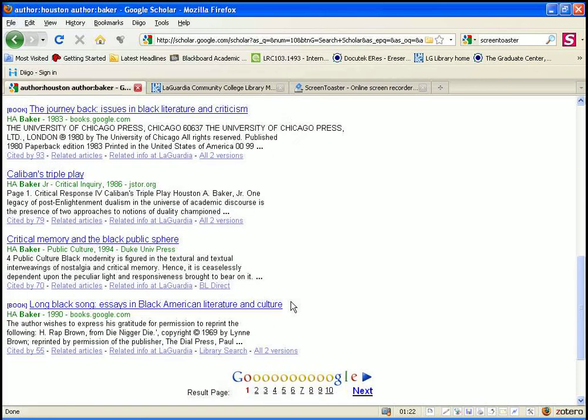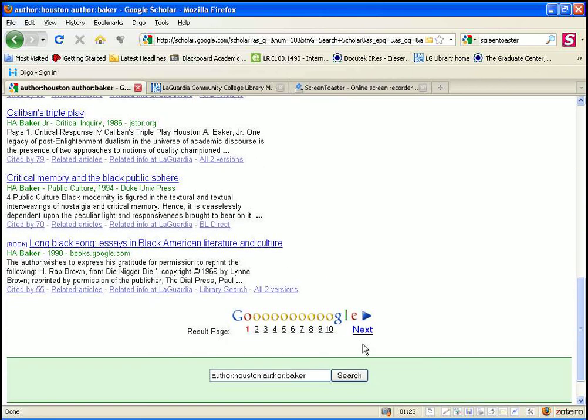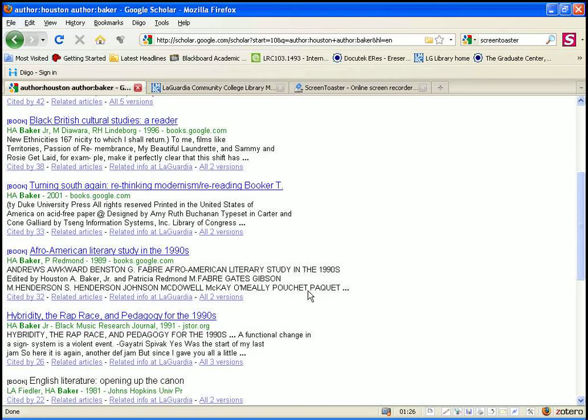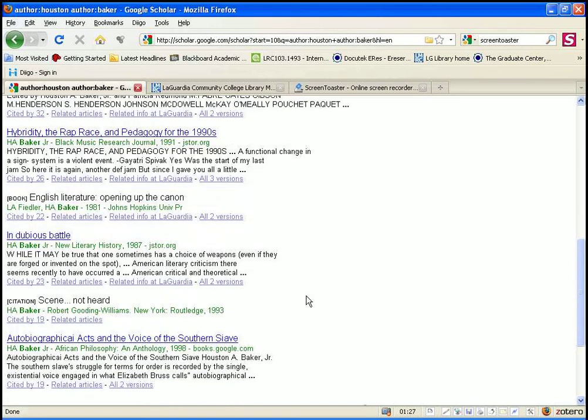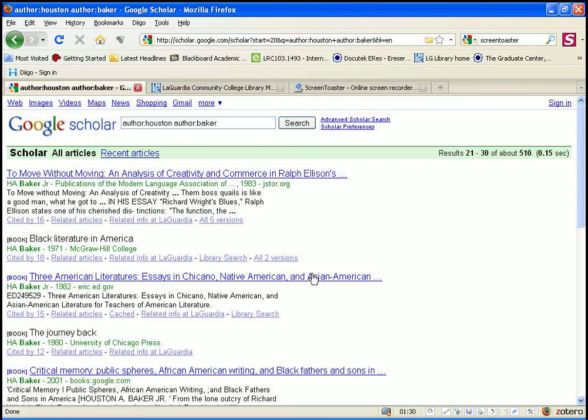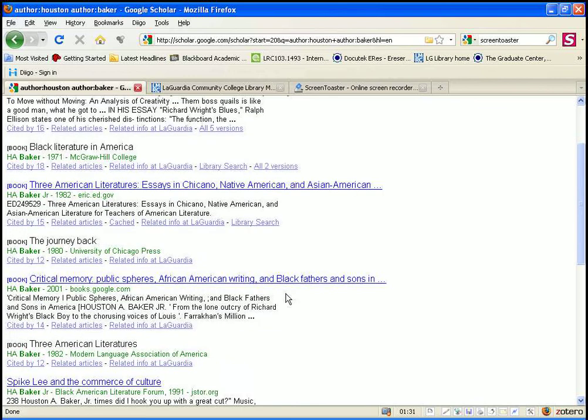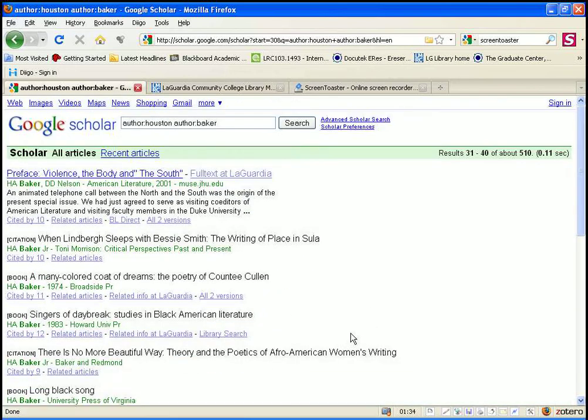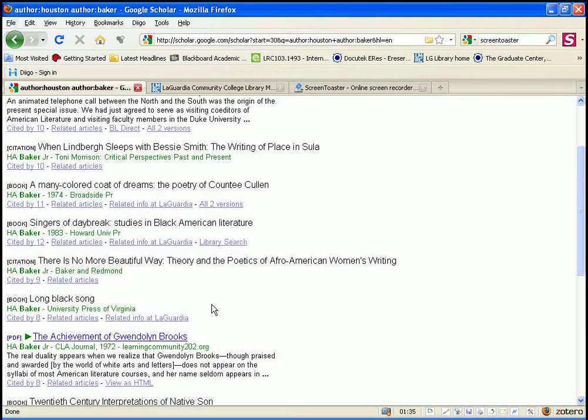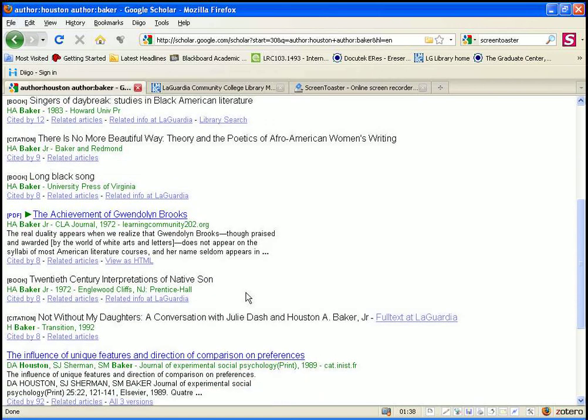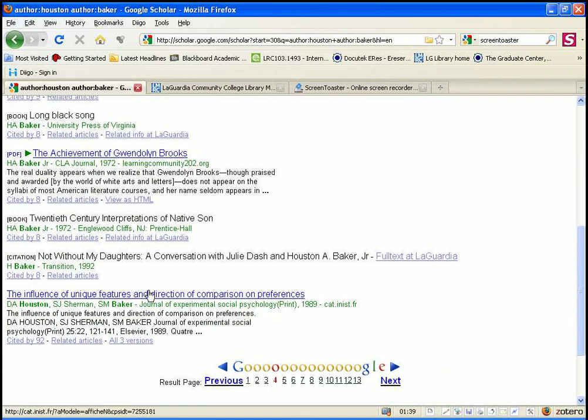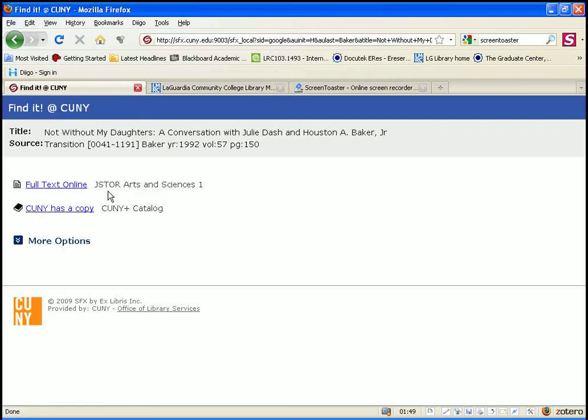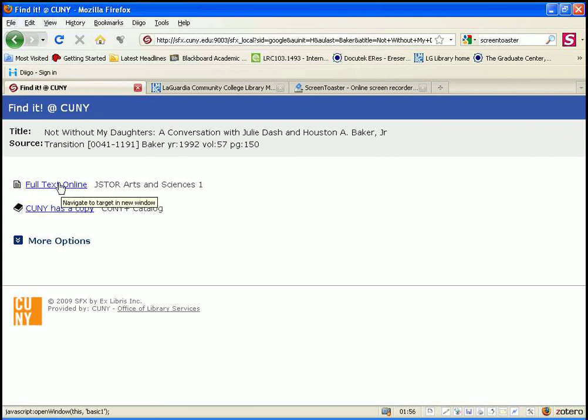I'm going to scroll down to the second page, and sometimes some of the results will say full text available at LaGuardia Library, like this one here. This one is an article written by Houston Baker in the journal Transition. If you click on full text, it will give us some choices. It's doing a search in our databases and seeing if we have access to it. If we clicked on full text online, it would bring up the article in this database, JSTOR.